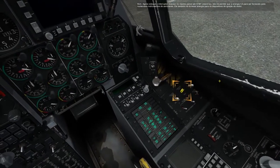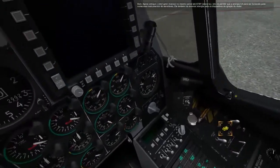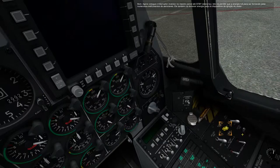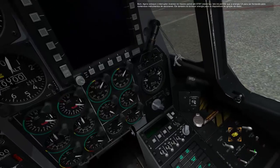Good. Now set the inverter switch on the same panel to standby. This will allow AC power to be supplied to numerous aircraft instruments. It will also provide power to the engine igniters.